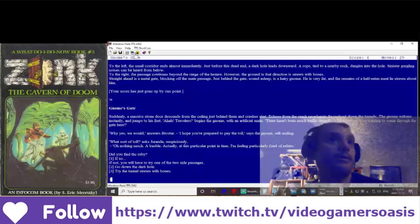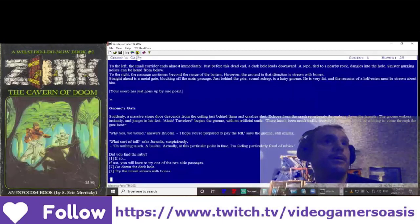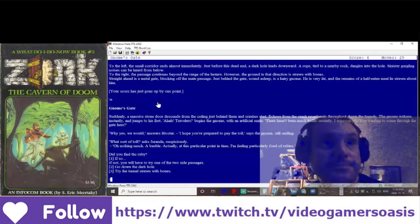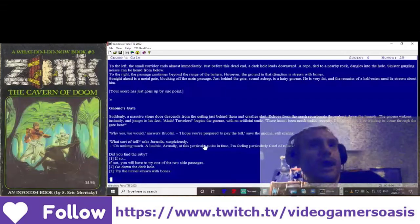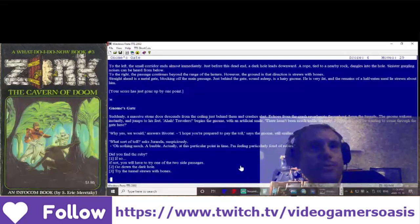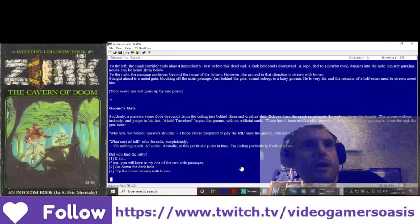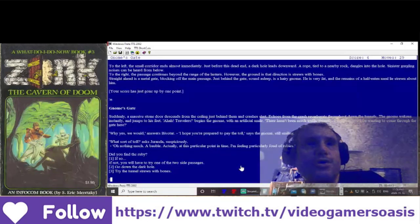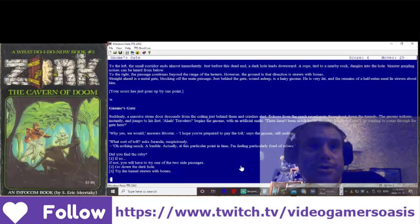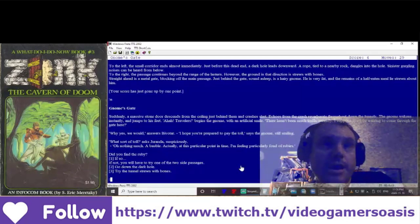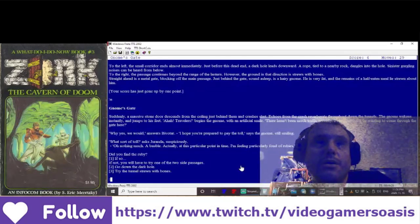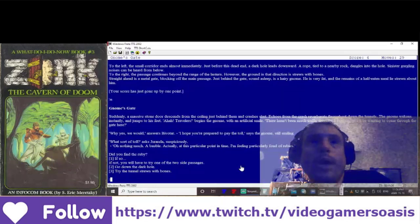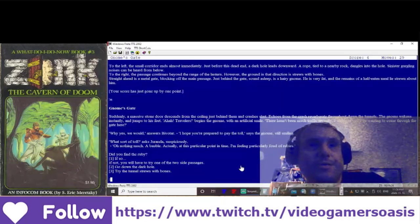Gnome's Gate. Suddenly, a massive stone door descends from the ceiling just behind them and crashes shut.